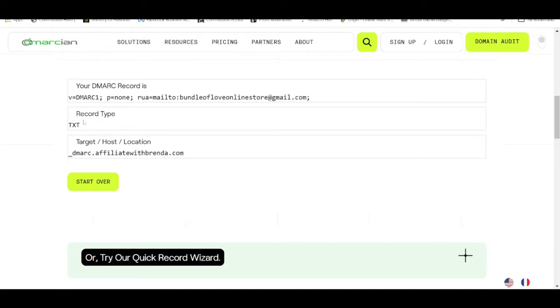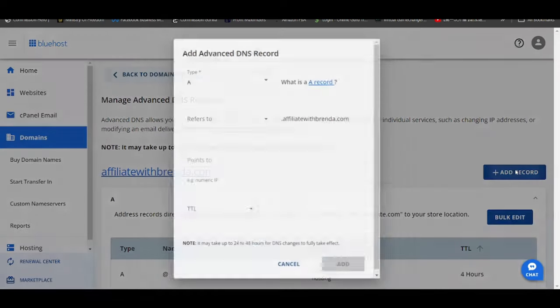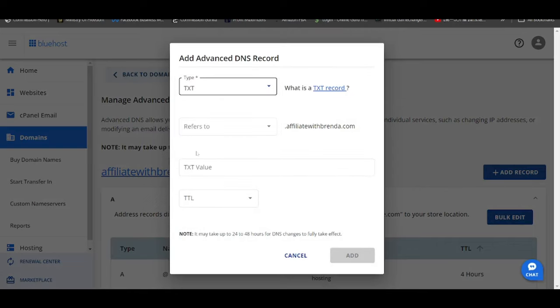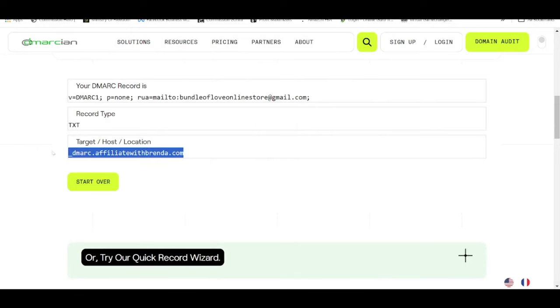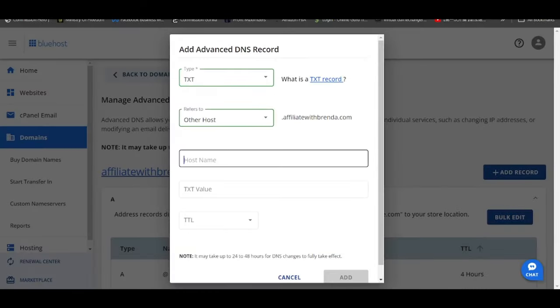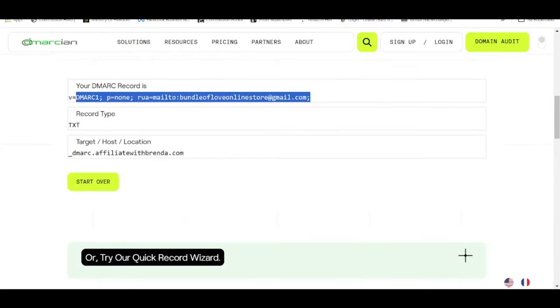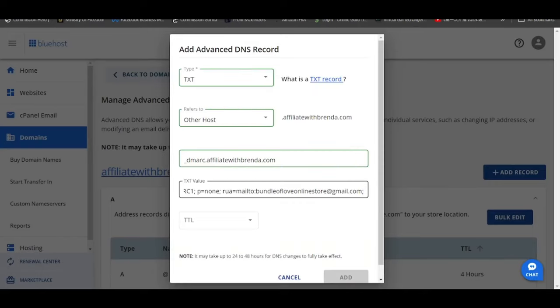So this is where they are giving you the host record and the value record of your DMARC, and this is a TXT record. So what you need to do here again, after you have inserted the three CNAME records for AWeber, you go back to the main page of your DNS settings and click on add record. Choose TXT this time around and not CNAME because it's a TXT record. Refers to, click on other hosts again. Under the host name, this is the full record here, ctrl C and paste it under the host name here, ctrl V. For the TXT value, it will be this entire row over here, ctrl C, TXT value ctrl V.